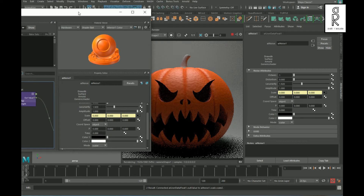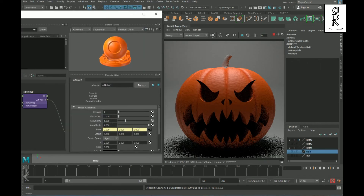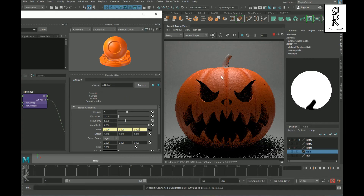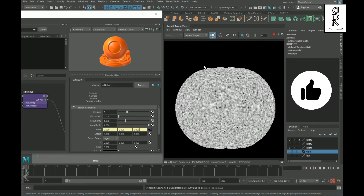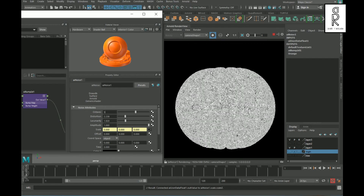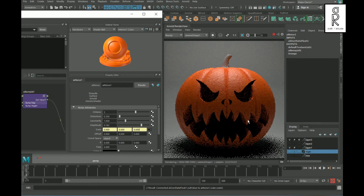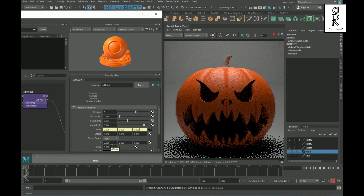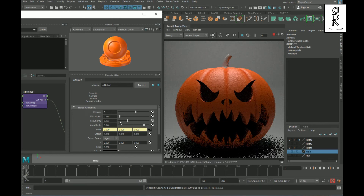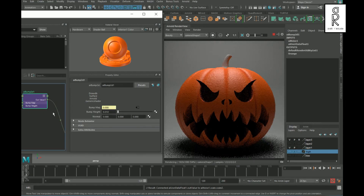Select the orange main material node and play with these settings to see what looks best for you. You can isolate the texture map by clicking this button to see what is actually happening. You can also control the bump height from here.